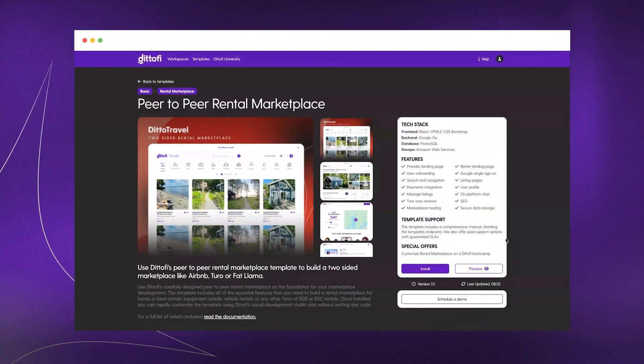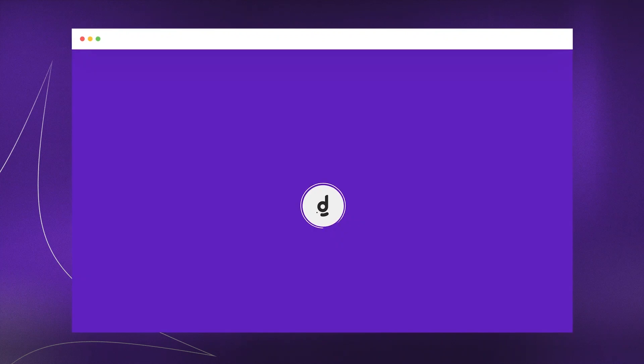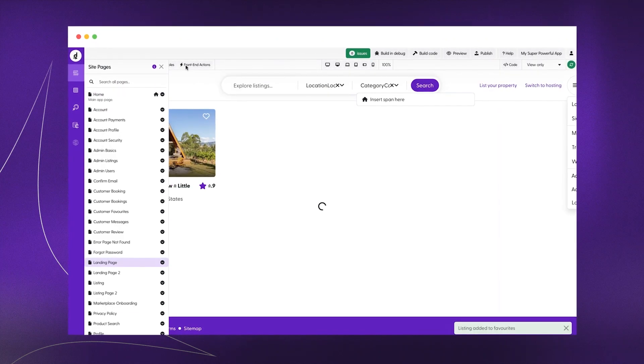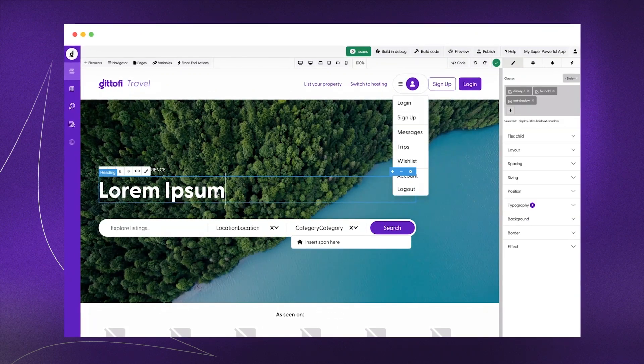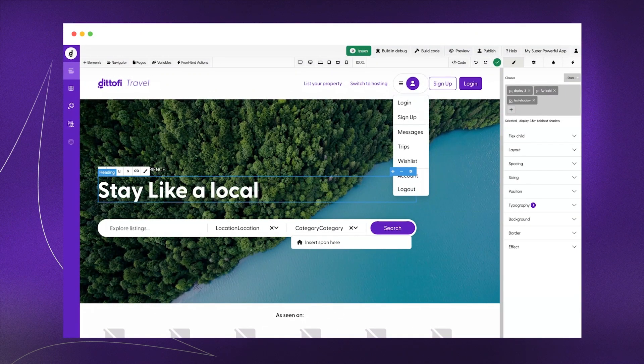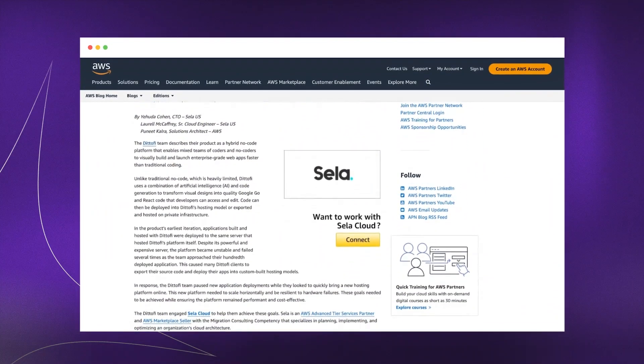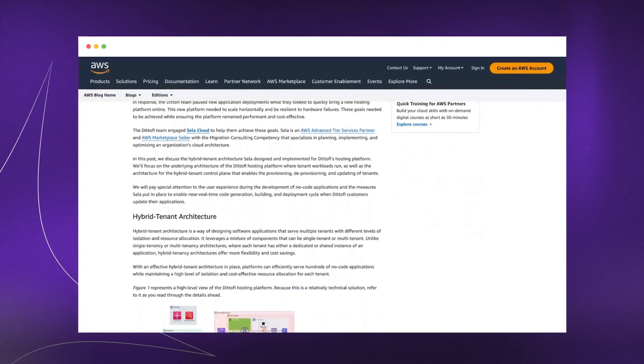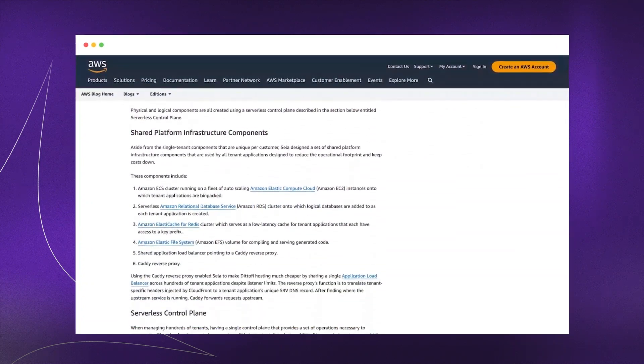You can either install the template into Didify's visual development studio where you can customize and launch the template using drag and drop, or you can export the entire codebase and hand that off to developers. The code export gives you React code on the front end and Google Go code on the backend. We also deploy your code into a fully serverless environment. If you want to check out how we host your marketplace, you can visit the Amazon blog where Amazon Web Services published content about our marketplace hosting model, as it was quite an innovative solution.